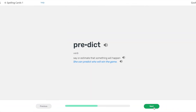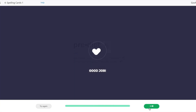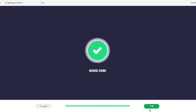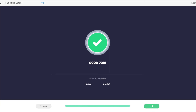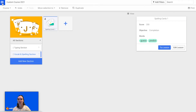Now I can see that both words have been added successfully. So I'm just going to go ahead and click Save and then go back to my lessons.